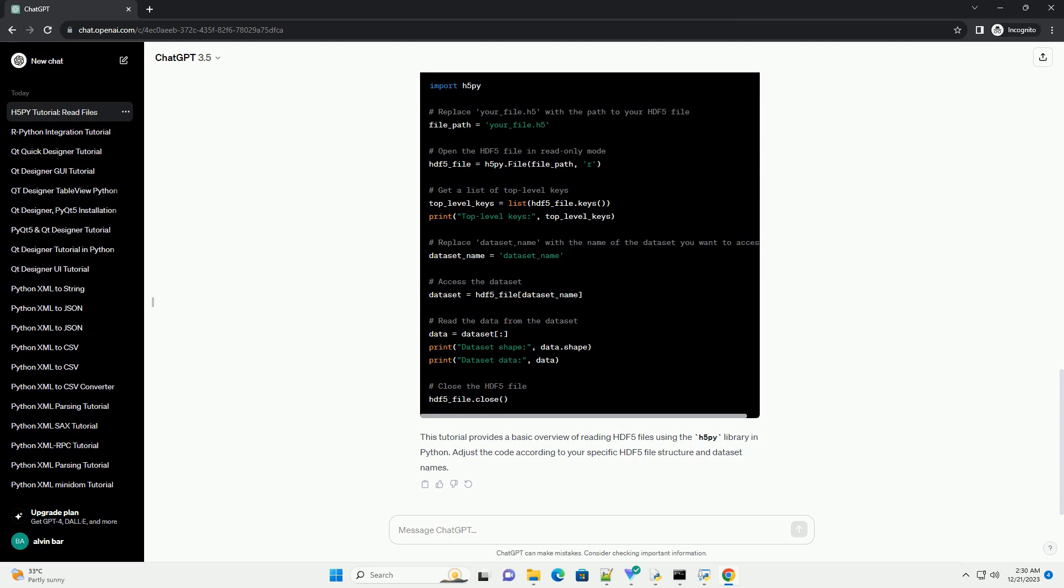Adjust the code according to your specific HDF5 file structure and data set names.